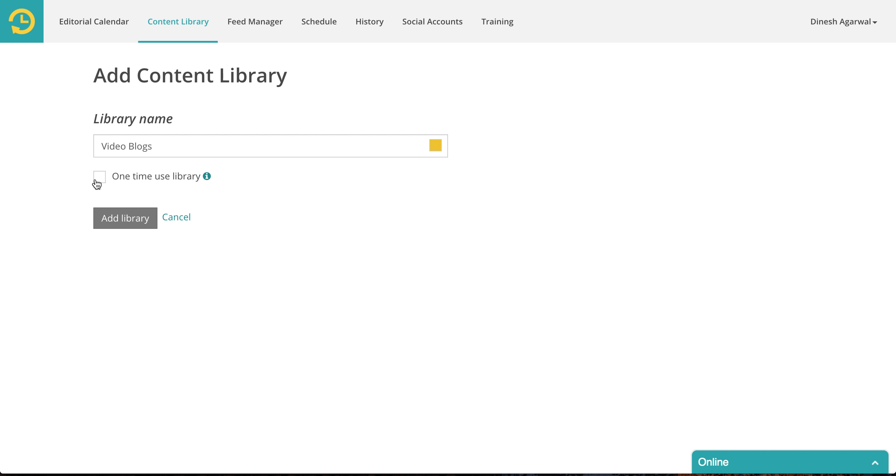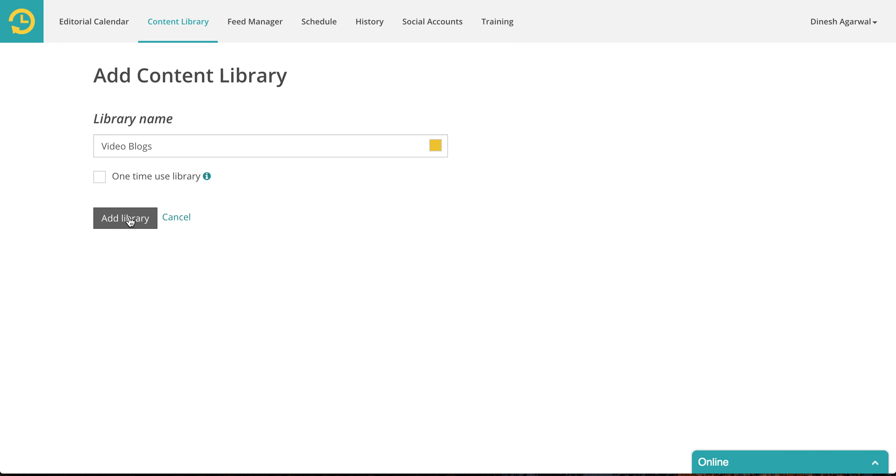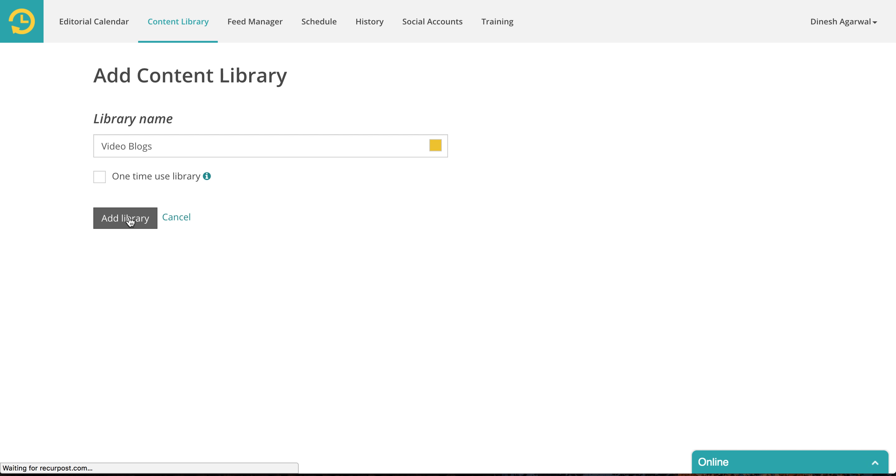You can also make a library one-time use library in which case we will not recurringly post from that library. Once something goes out we will remove it from your library. So I'm not going to select that because these are my blogs and I want them to bring me new traffic forever. So you create a new library.